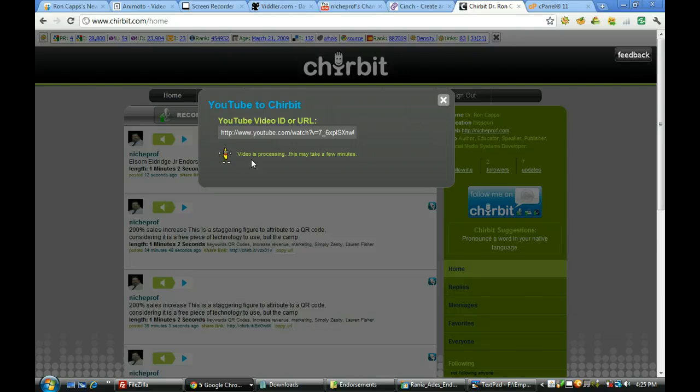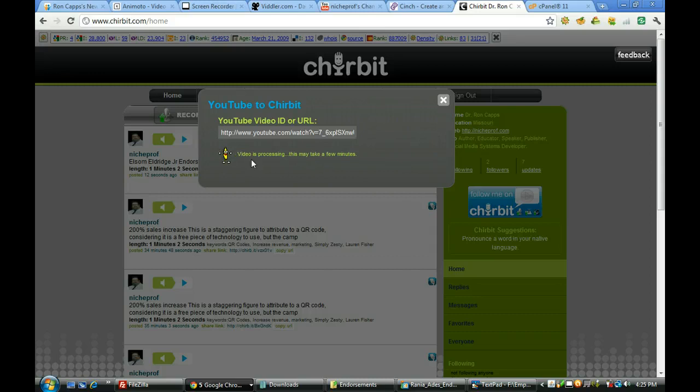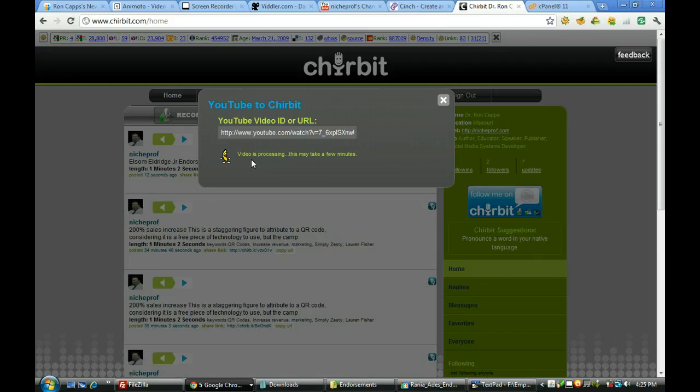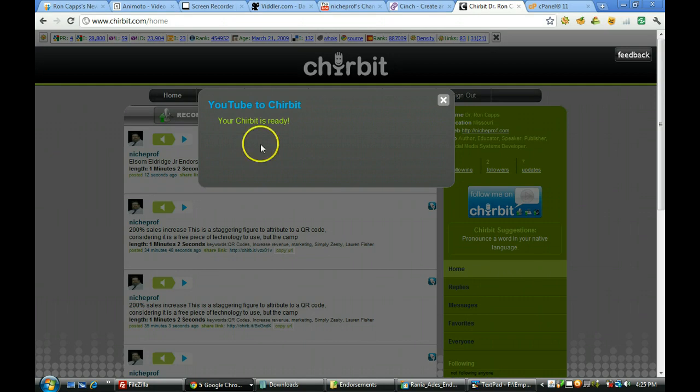And right now it is processing the file. It might take a few minutes but I've generally found it to be a very quick process in particular if you're working with a short video.